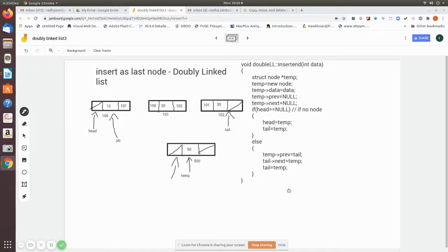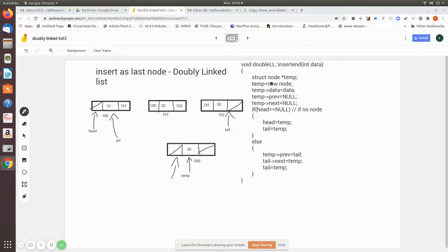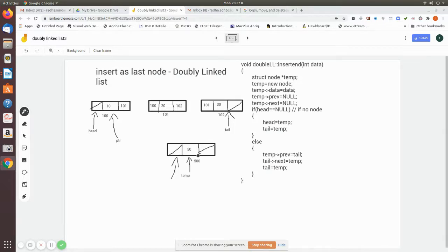We are going to see how to insert a node as the last node in a doubly linked list. Consider the given list with three nodes. The data to be inserted is passed as an argument to the function insertN. Here we create a temporary pointer of type node, then create the node using the new operator. We assign the data in the data field of the temp node, then make the previous and next fields null.